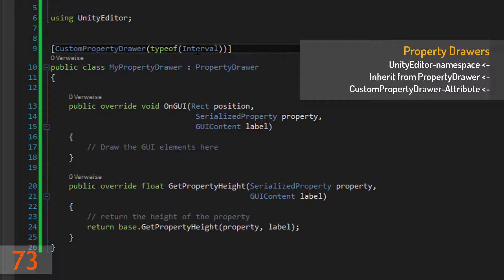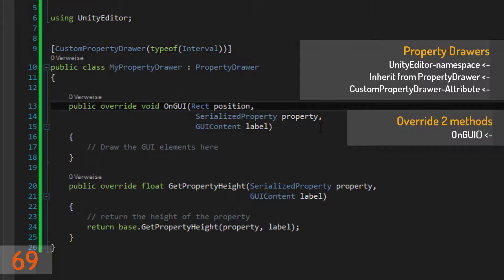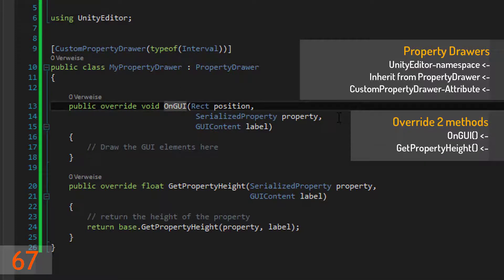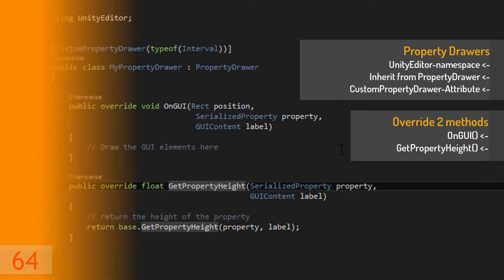Then you can overwrite two methods. In onGui you can draw the GUI elements for your property, and in get property height you have to return the height of your property in pixels.